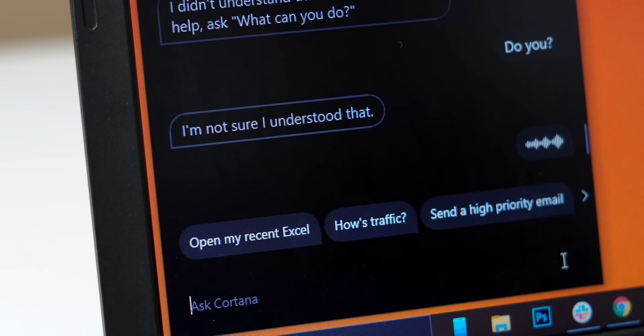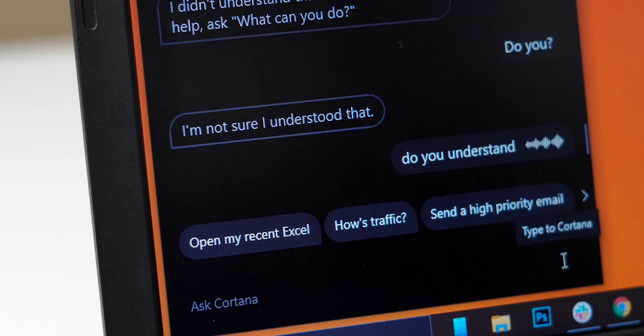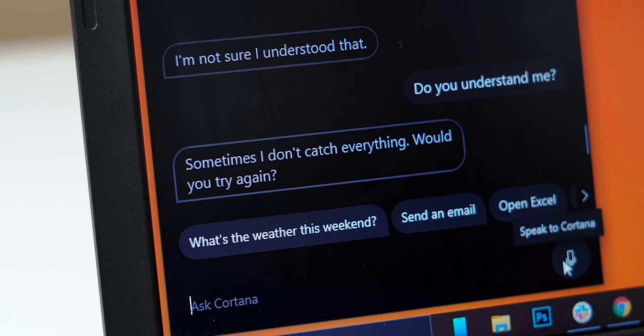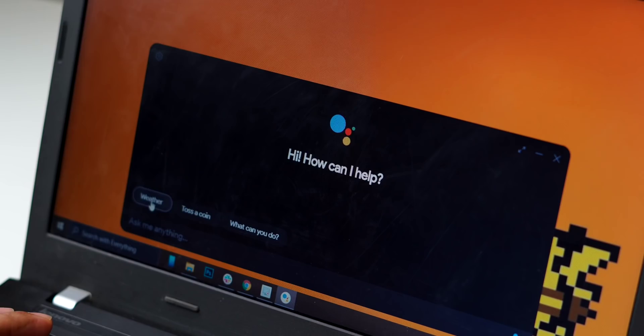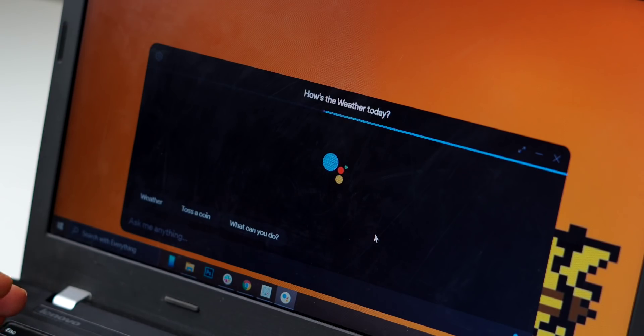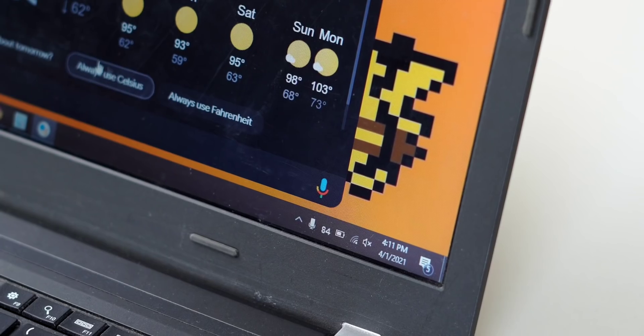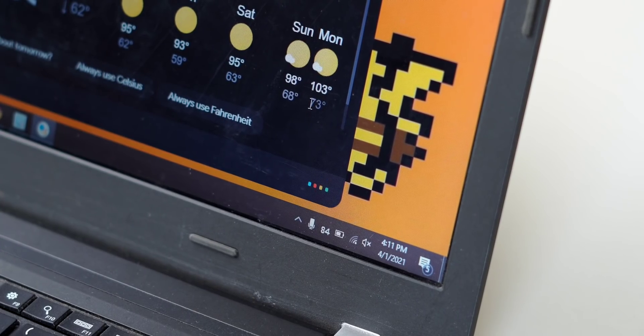First up, we have Google Assistant for Windows 10 and I'm really excited about it because Windows comes with Cortana and Cortana is — I don't need to tell you. Who doesn't like replacing Cortana? So this is an unofficial port of Google Assistant for Windows 10. My most favorite part is the UI of the app. It feels closer to how Google Assistant would work on an Android tablet. You can set reminders and that gets synced directly to your Android device.